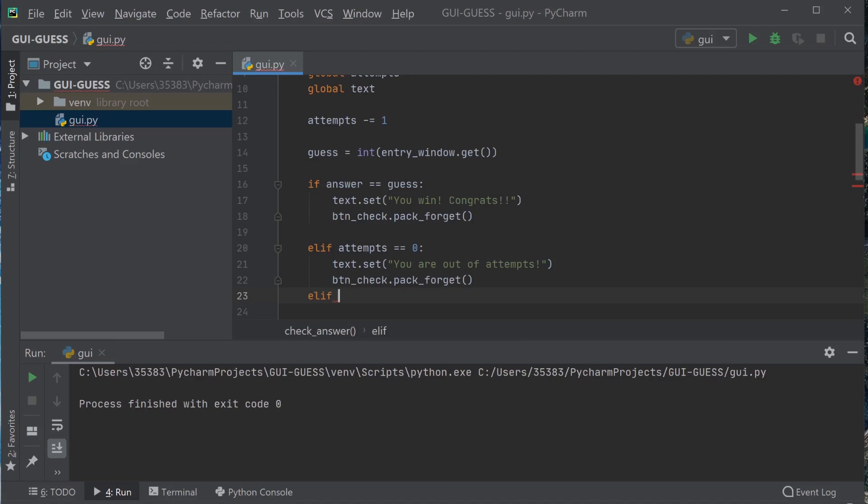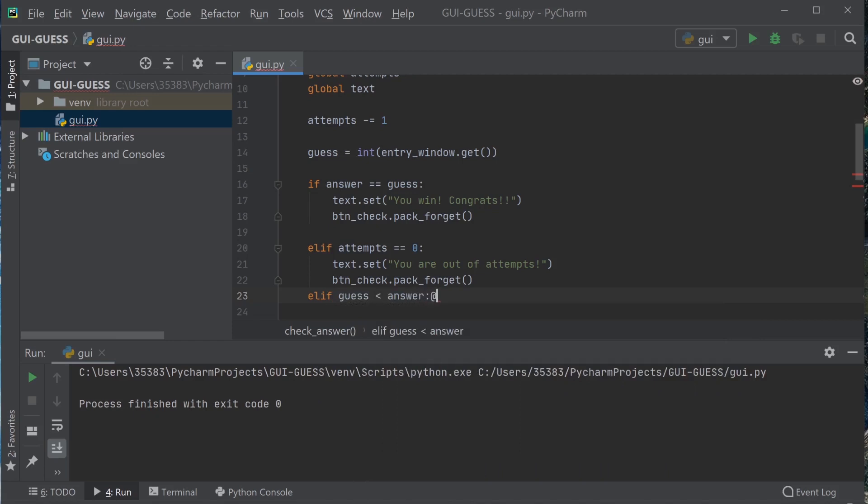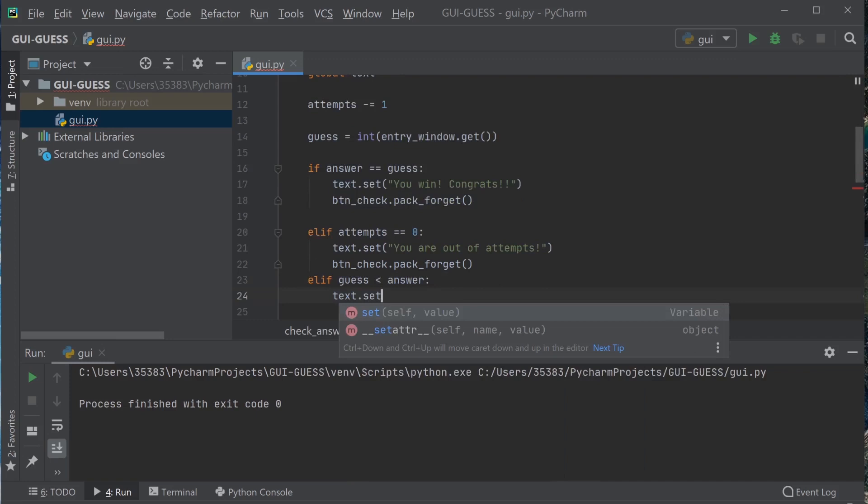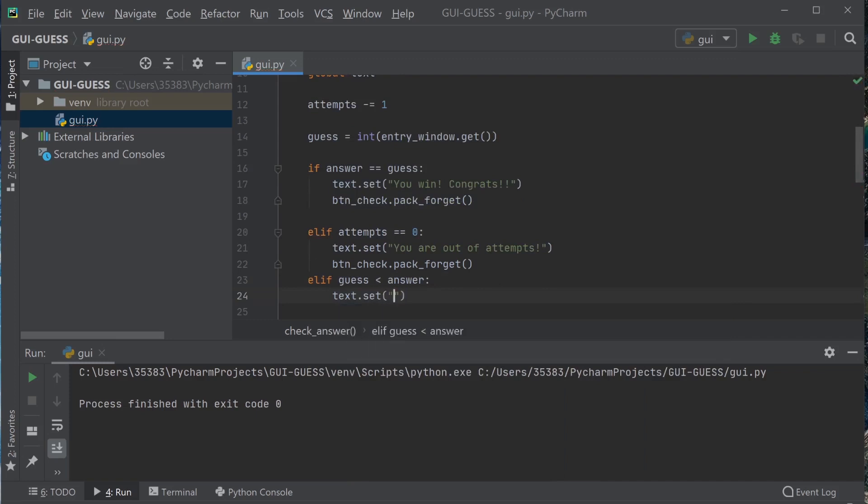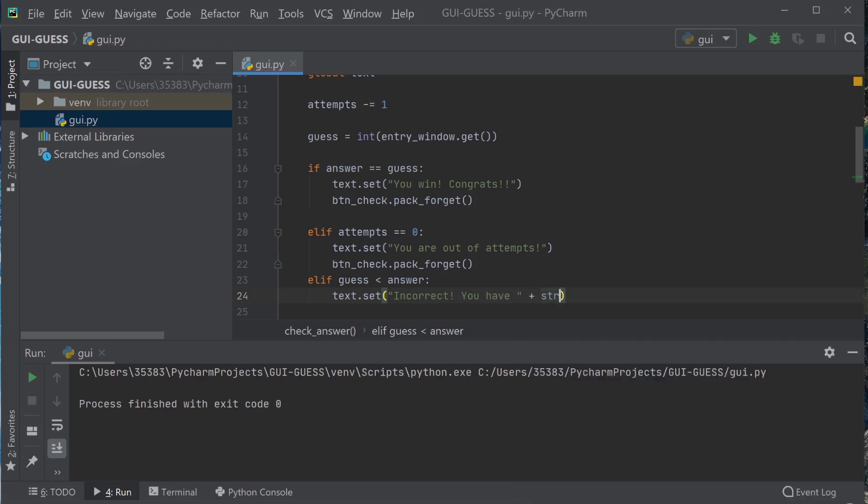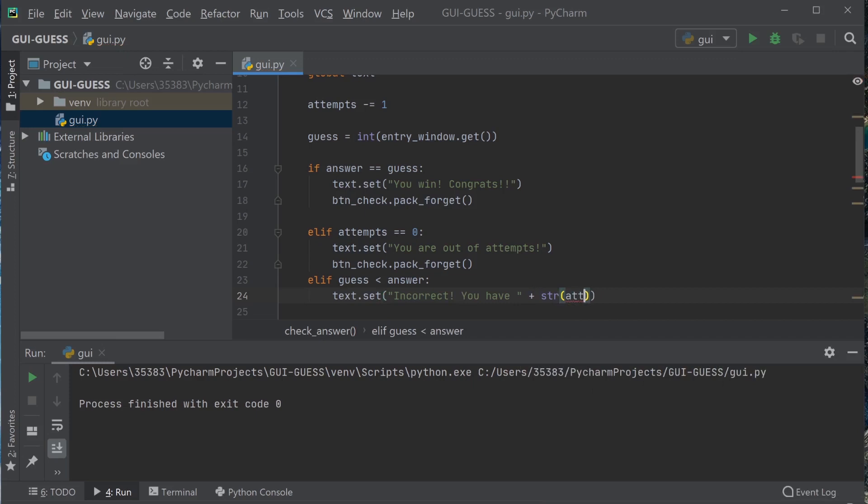If the guess is less than the answer, then we need to update the text to say that they need to go higher and how many attempts they have left. So that would be incorrect, you have left, transfer it to string, the attempts, and remaining, go higher.